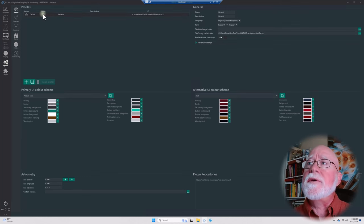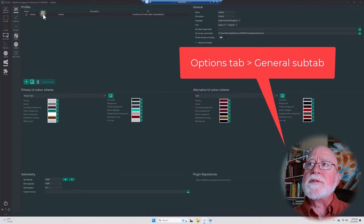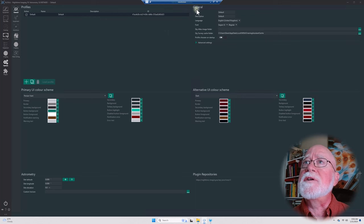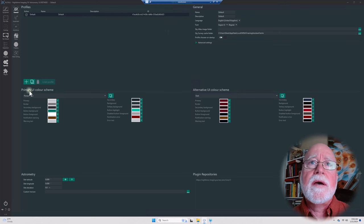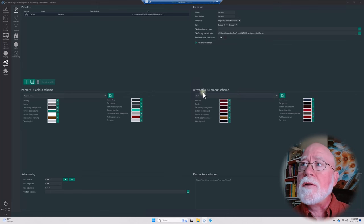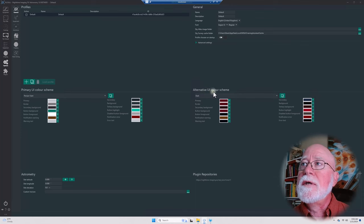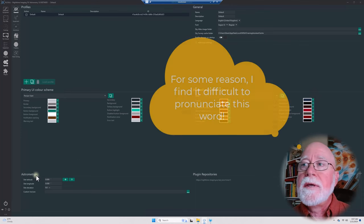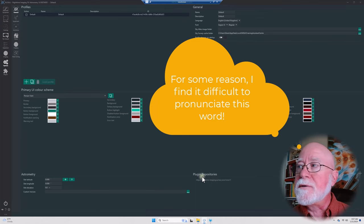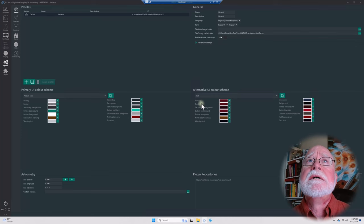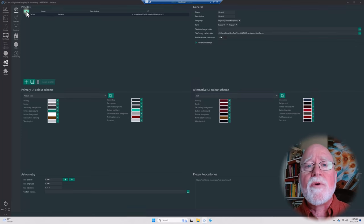The Options tab is split up into multiple different sections: a Profile section, a General section, followed by Primary UI Color Scheme, Alternate UI Color Scheme, Astrometry, and then Plugin Repository. It's pretty straightforward.